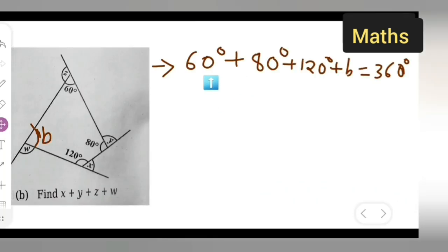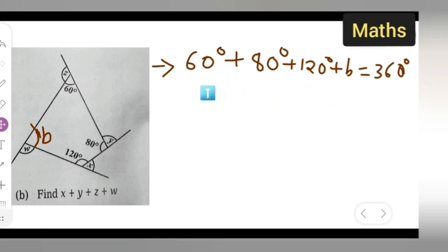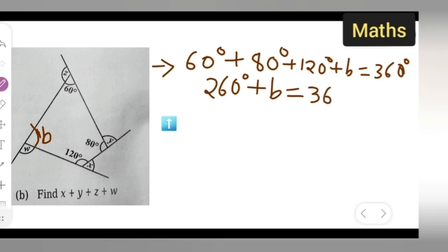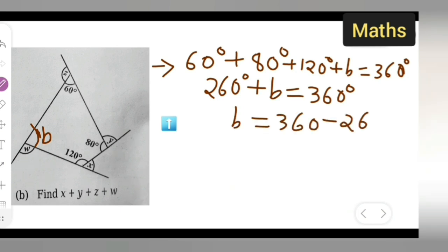The sum of the quadrilateral is 360. So we need to add 80 plus 60 plus 120. One hundred twenty plus eighty gives two hundred, and two hundred plus sixty gives two sixty plus b equals 360. So b is equal to 360 minus 260, which gives us the value of b.